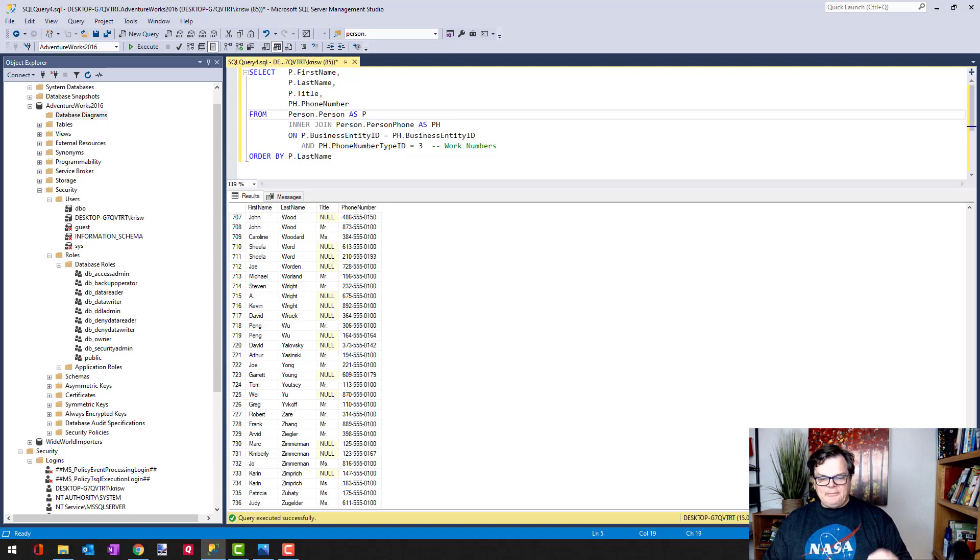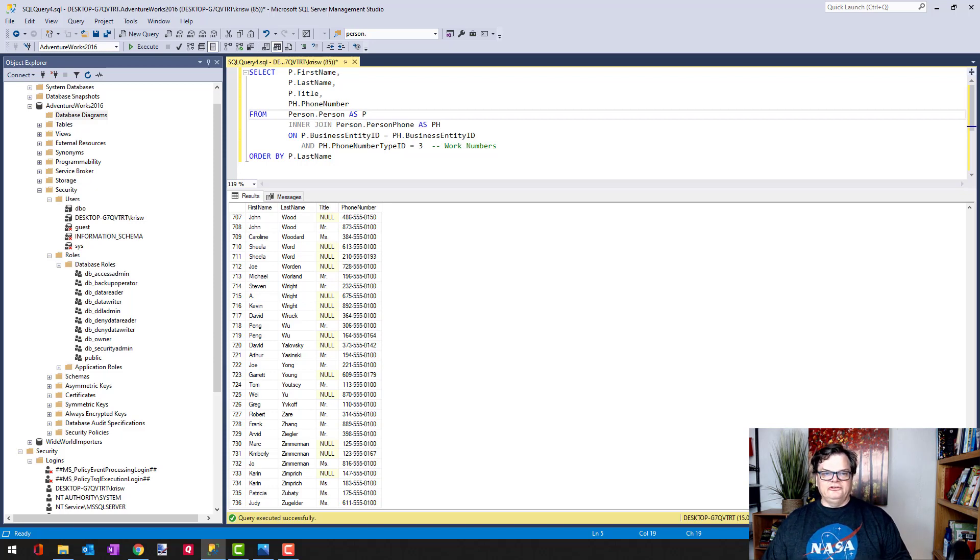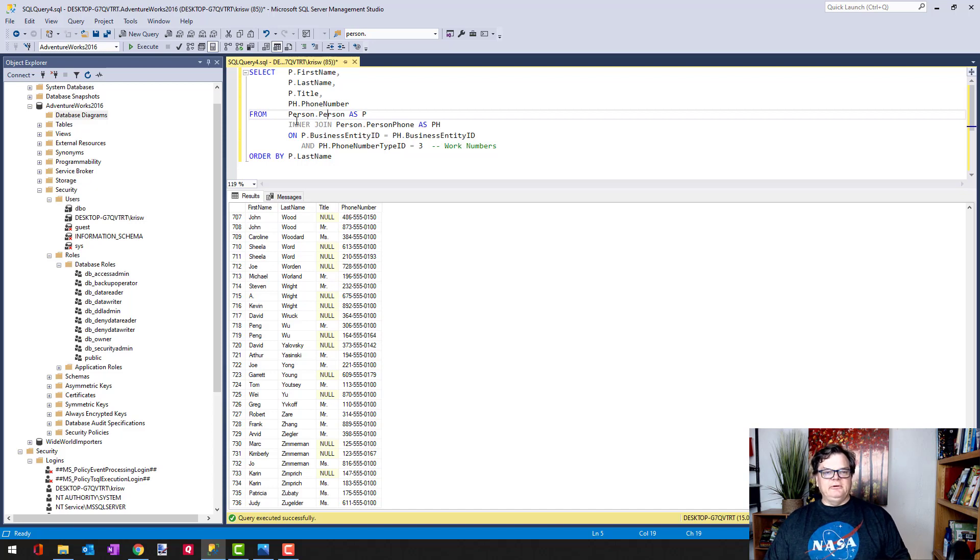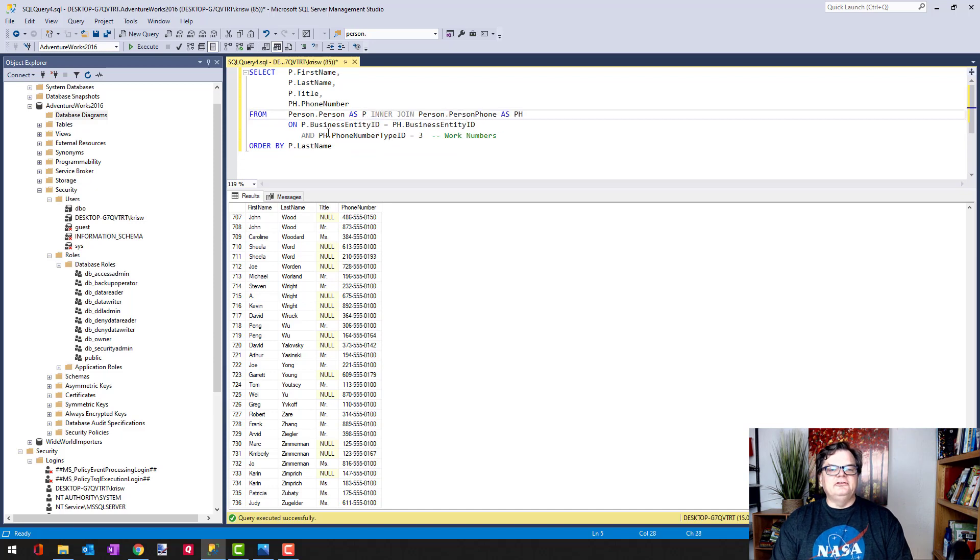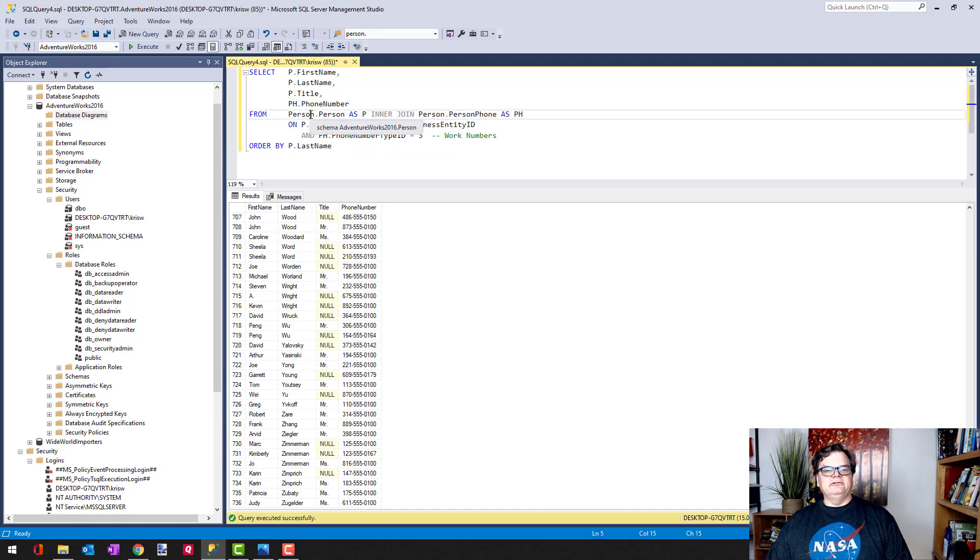And what happens is that if I do a left outer join, then my left table is the person table because it's on the left side of the join condition, as you can see here, left and right.